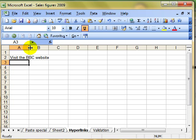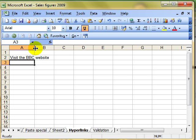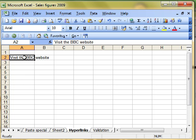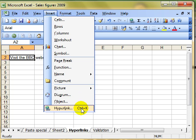The reason why that doesn't matter will become apparent when I open up the hyperlink dialog box. We choose the cell that we want to add the hyperlink to, in this instance A2, and then we do insert hyperlink.